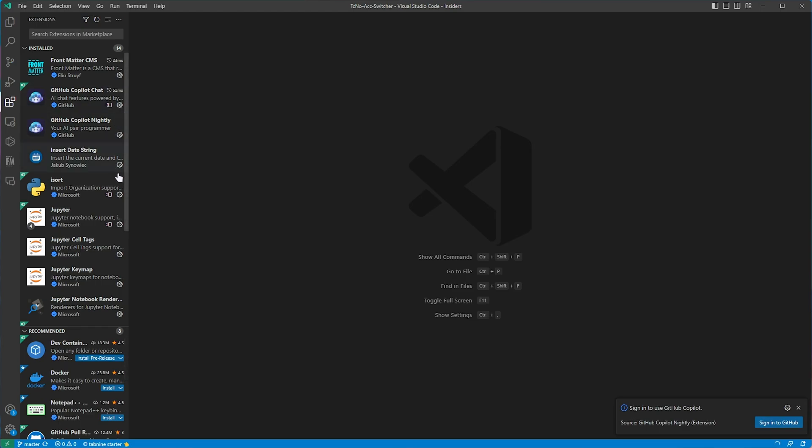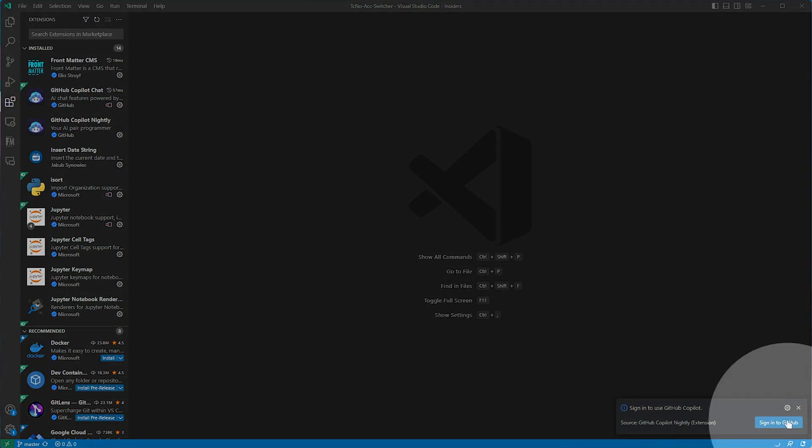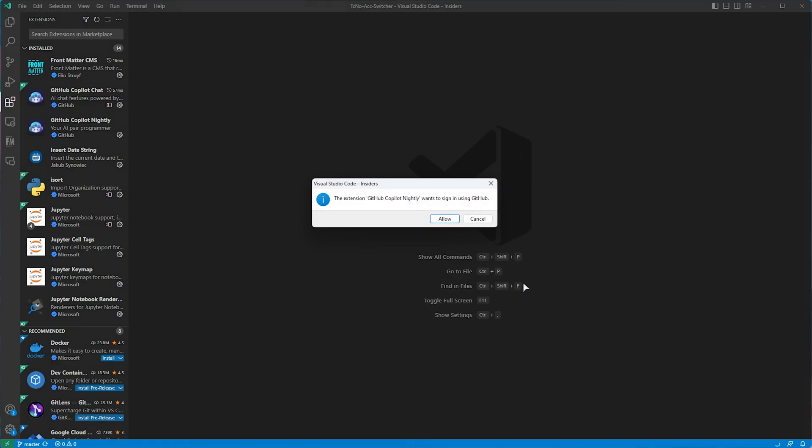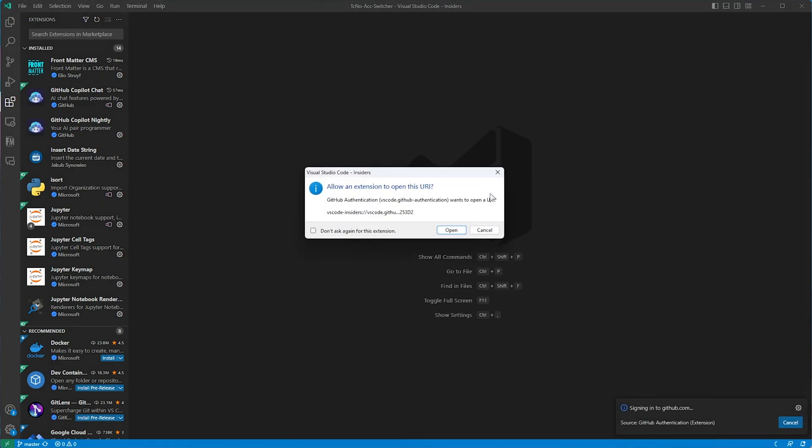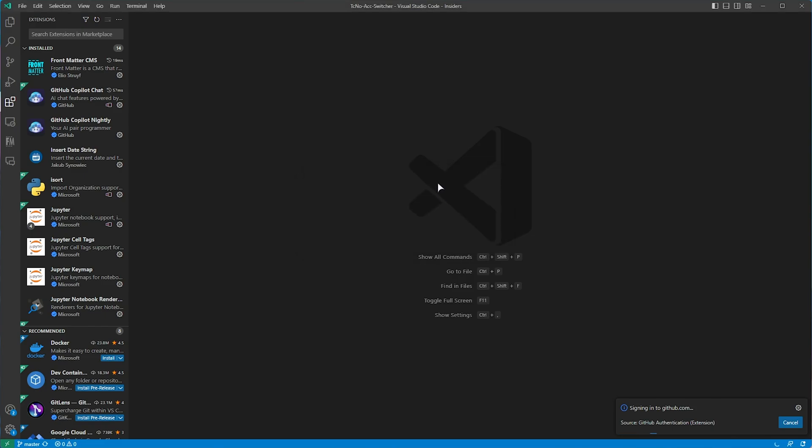Then you'll need to probably reload VS Code Insiders. Now you've got both of these set up. You'll see in the bottom right that we need to sign in to GitHub, so I'll sign in here, allow, and it'll take me to my browser, where I can confirm it, click open, and now we should be signed in.